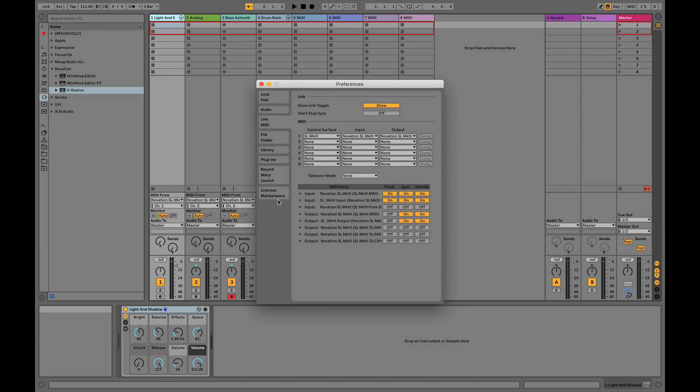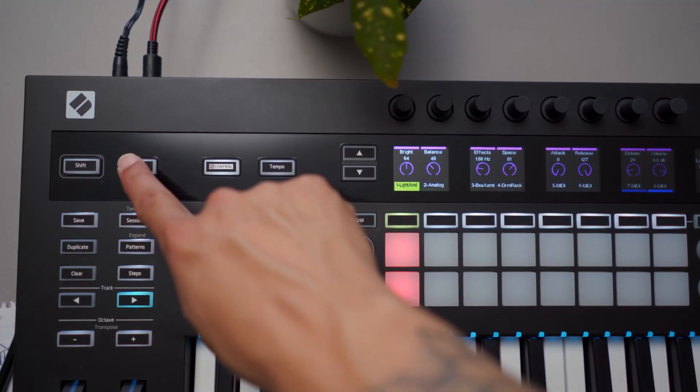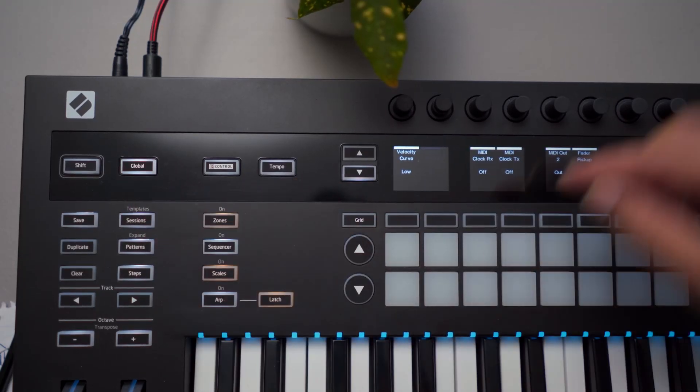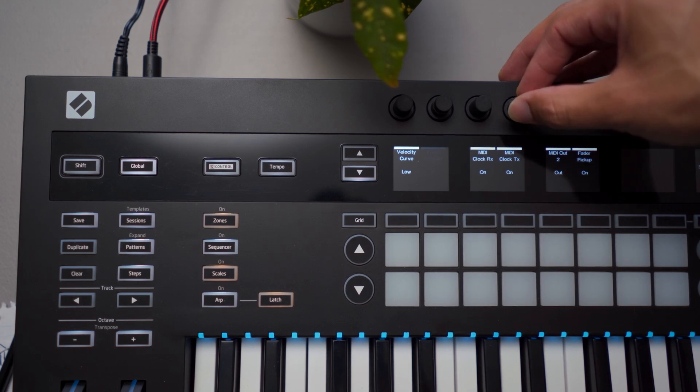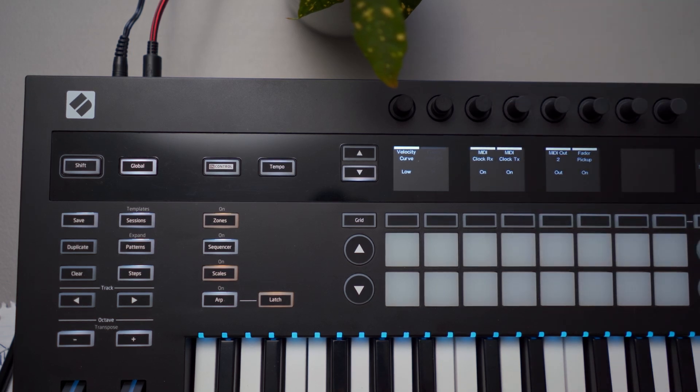Now that we have all this set, let's make sure our SL is set to receive external tempo and sync messages. MIDI clock RX — aka receive — set to On.